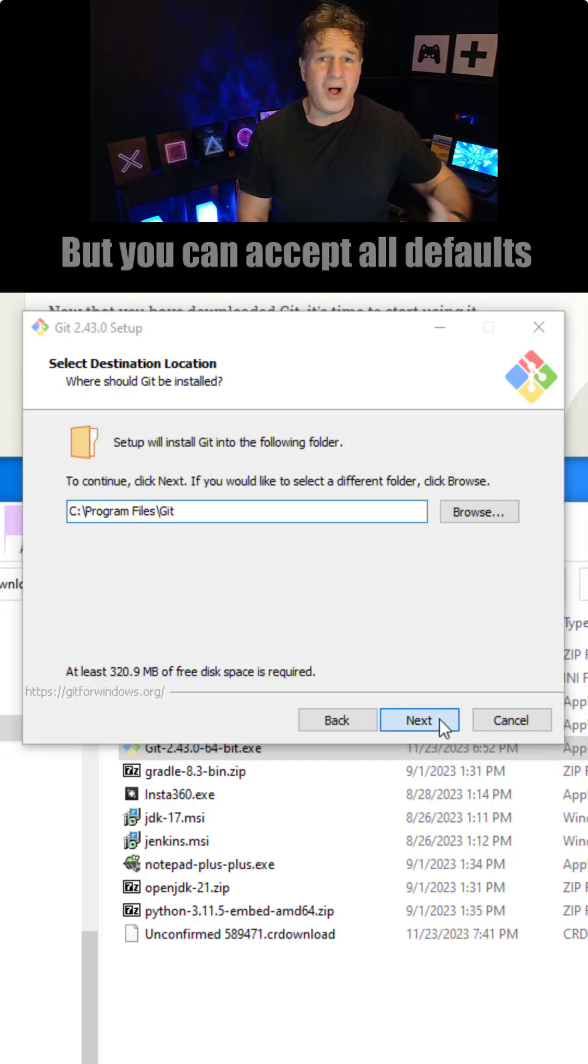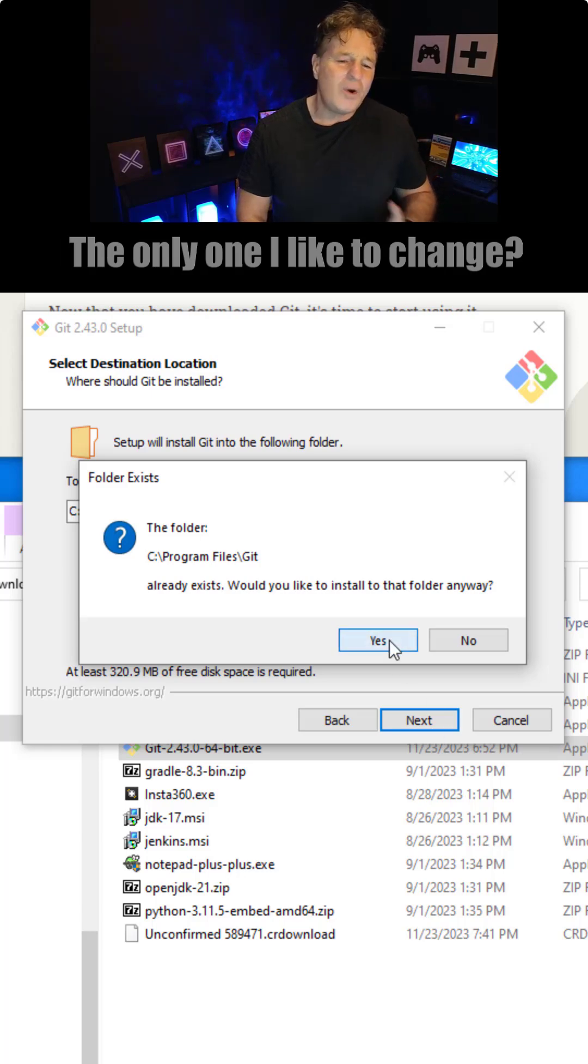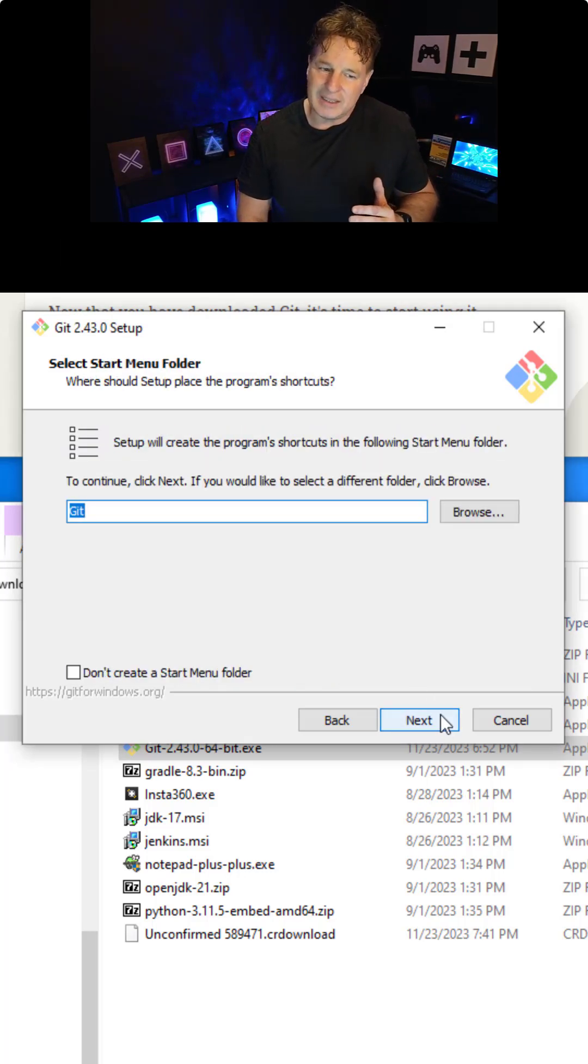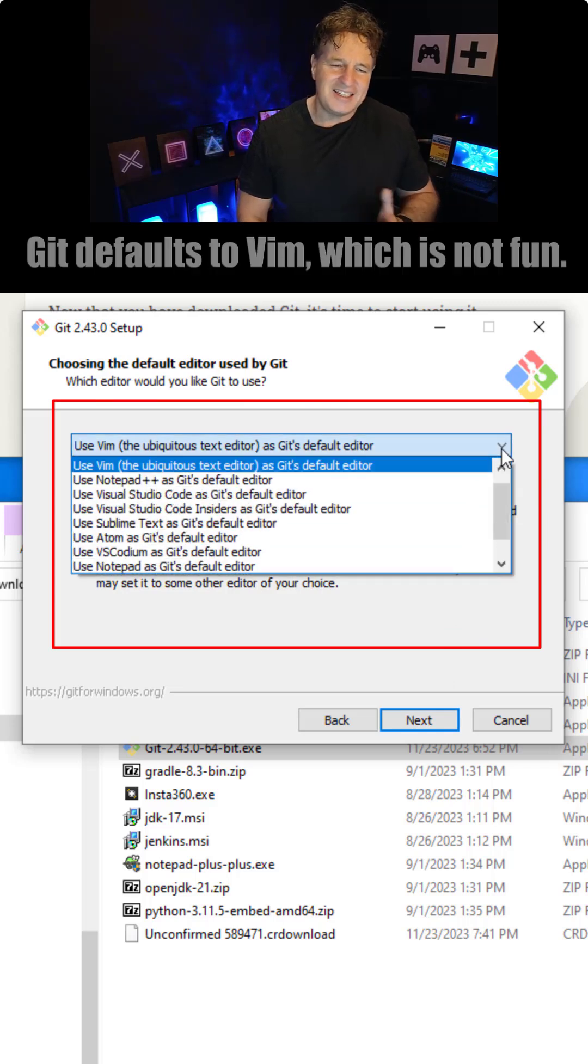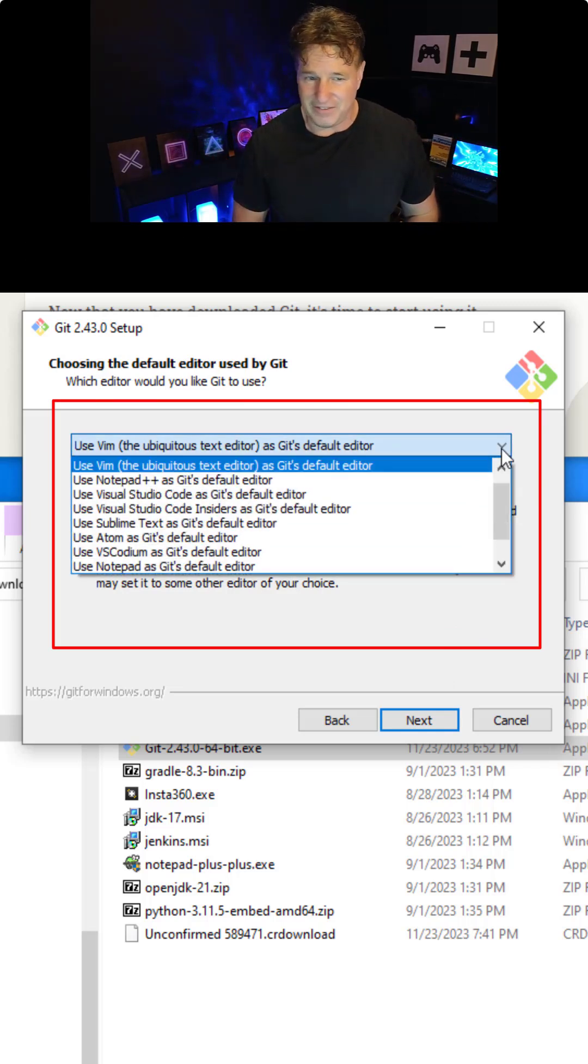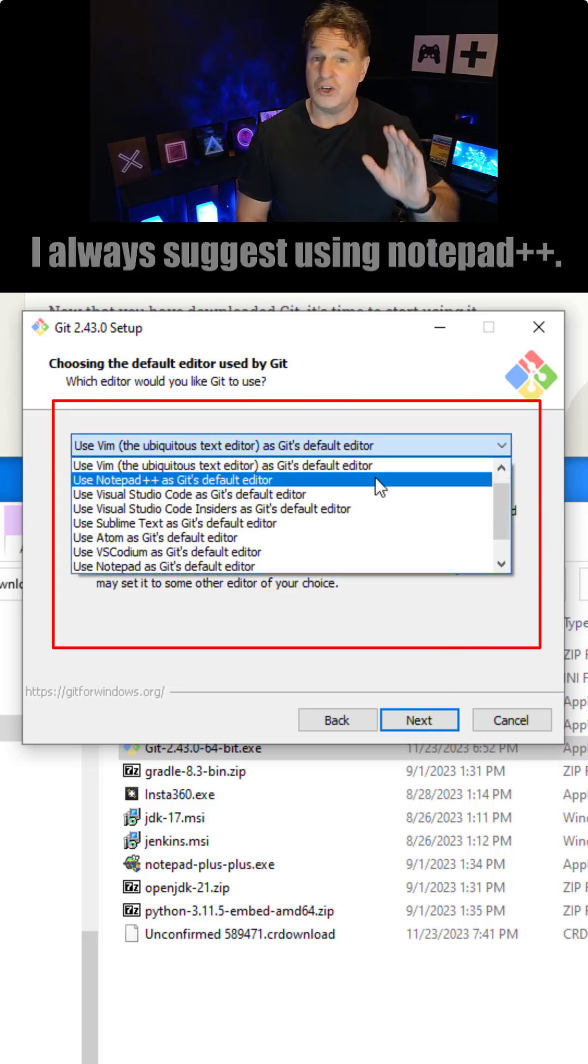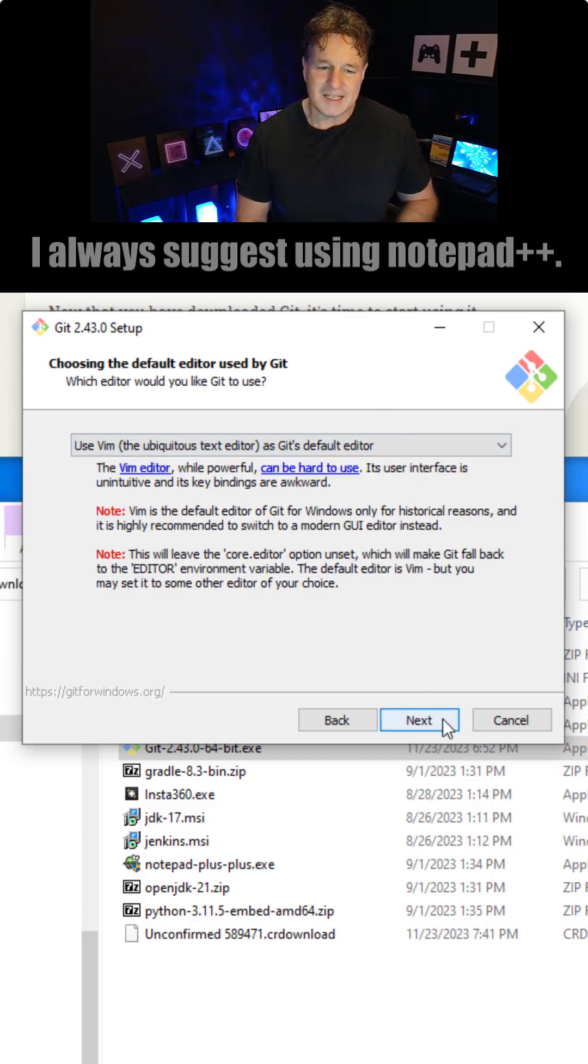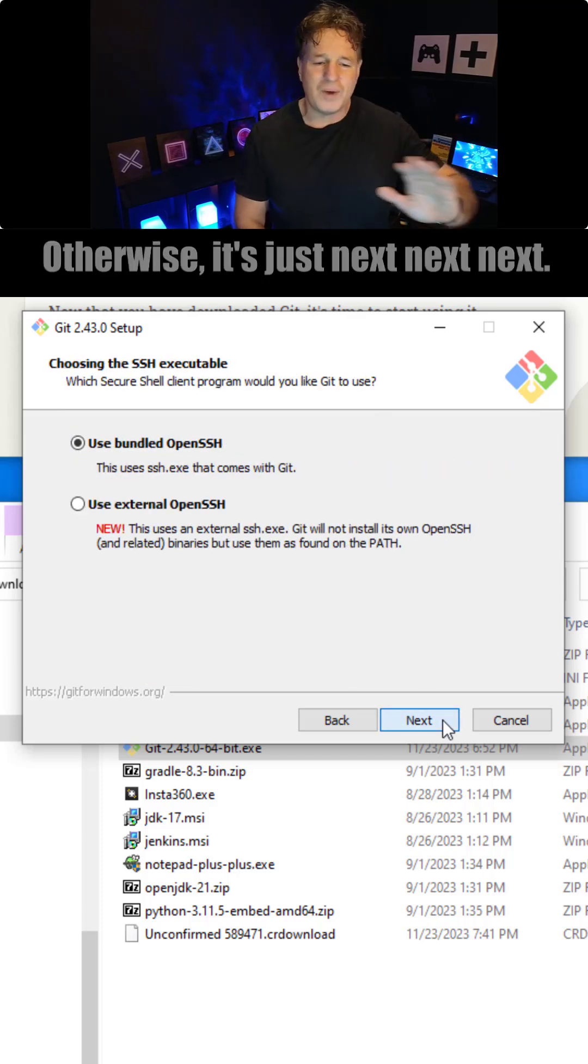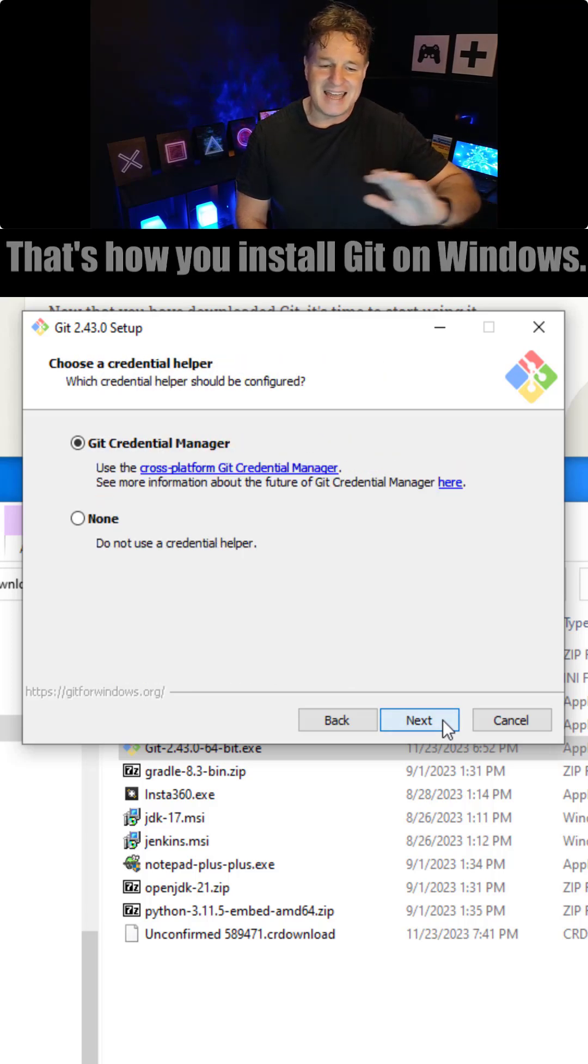Now the only one that I like to typically change is what the default editor is. It defaults to Vim, which is not a lot of fun to use. I always suggest using Notepad++ if you've got it installed, so select that option potentially. But otherwise it's just next, next, next, next, next, and install.